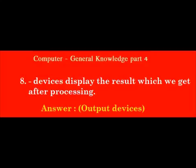Dash devices display the result which we get after processing. Answer: Output Devices.